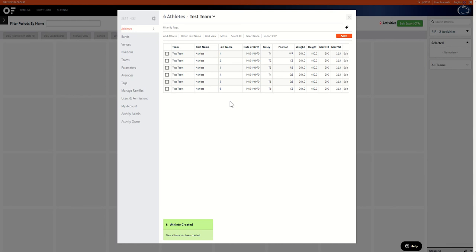After you do that you're going to want to go to the catapult console or the Open Field console on the catapult laptop. You're going to want to hit a fast sync so that way your new athlete then shows up whenever you go to monitor a live session.